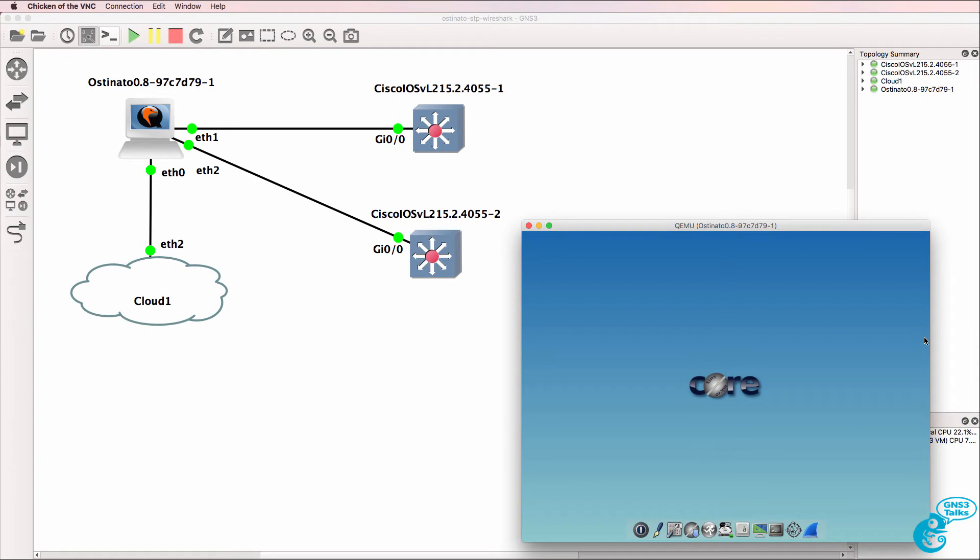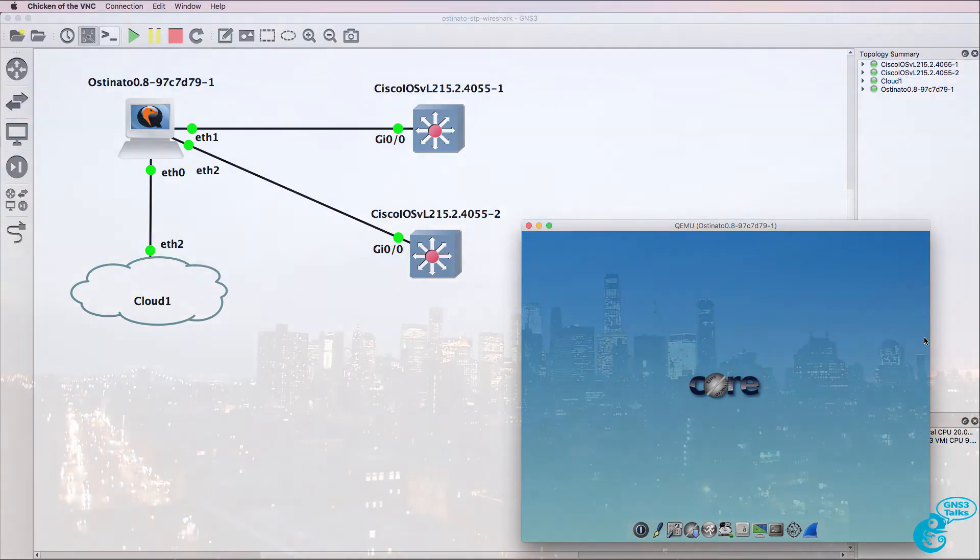This is one of multiple videos showing you how to use Osteonado to generate frames which have been captured from a network using Wireshark. So we're going to capture a frame and then generate a frame.